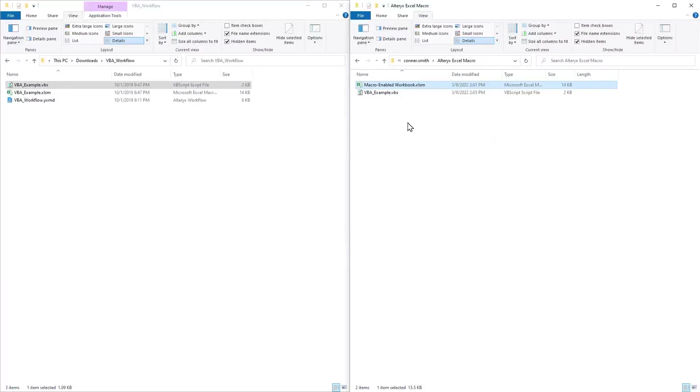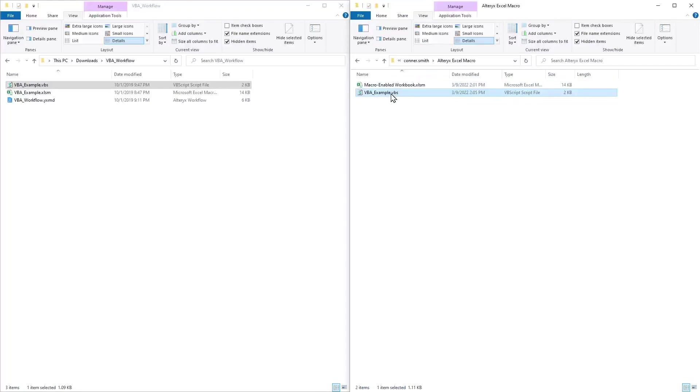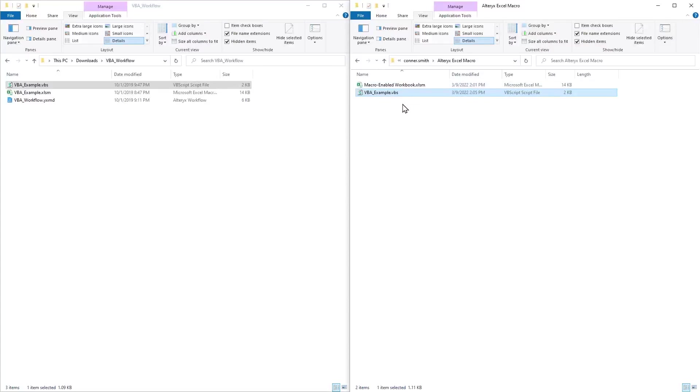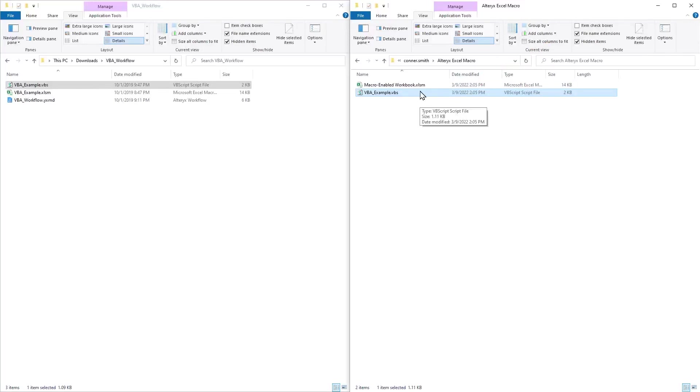With those two slight changes, I can save this VBS file, close it, and then test it by double clicking the VBS file. As I double click it, you should see that the macro enabled workbook opened for a second, it flashed on my screen. And in just a couple of seconds, you'll see the date stamp changes. That's been opened, the macro has been executed, and then it's been closed.